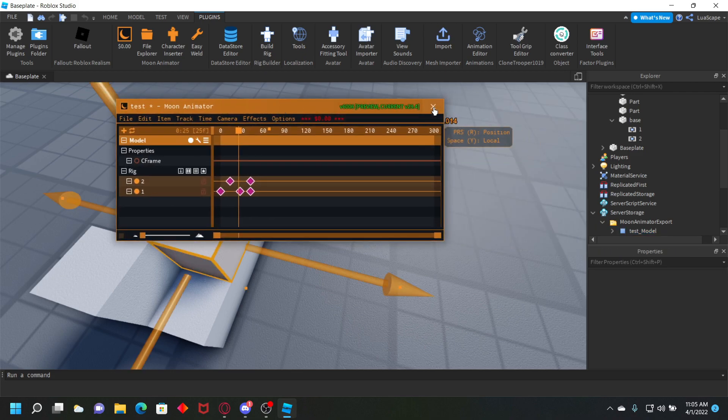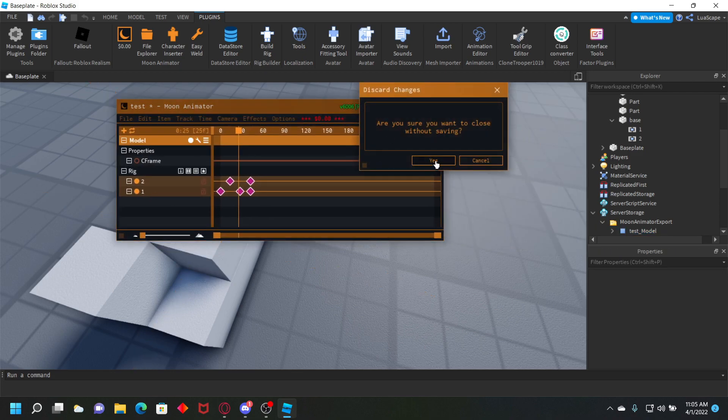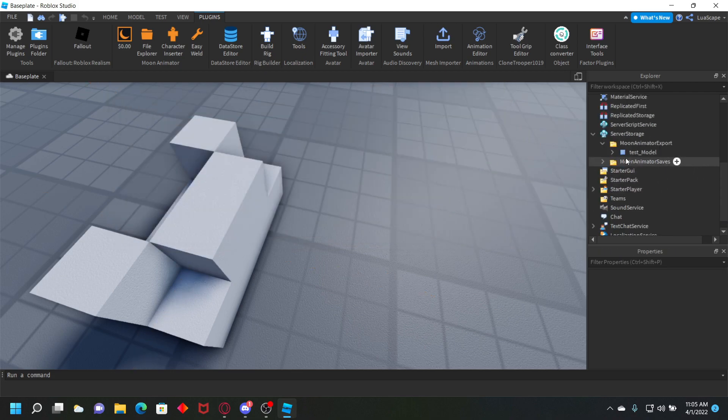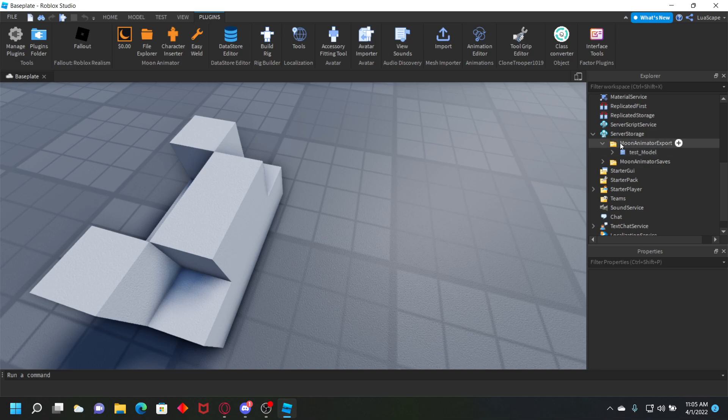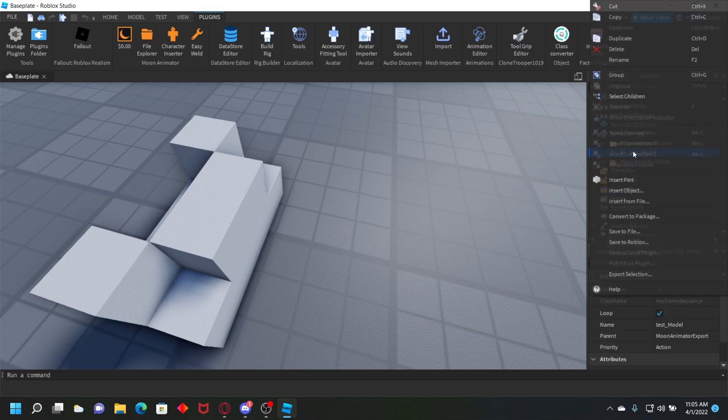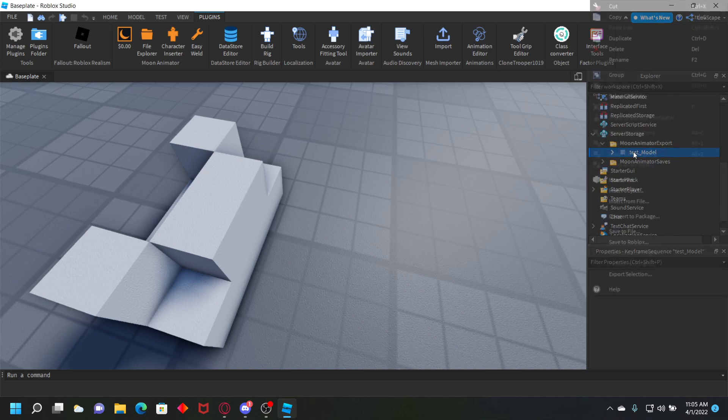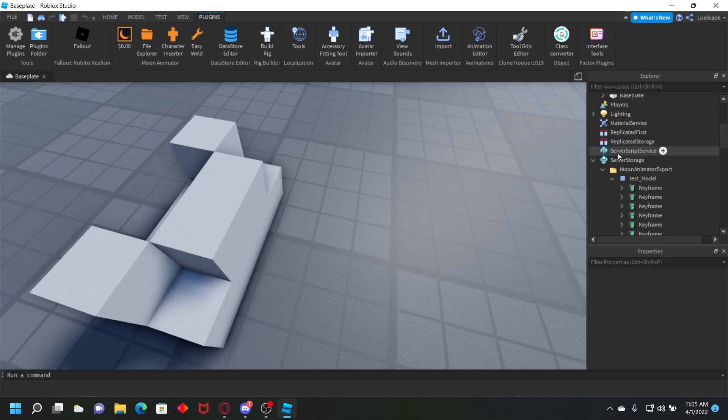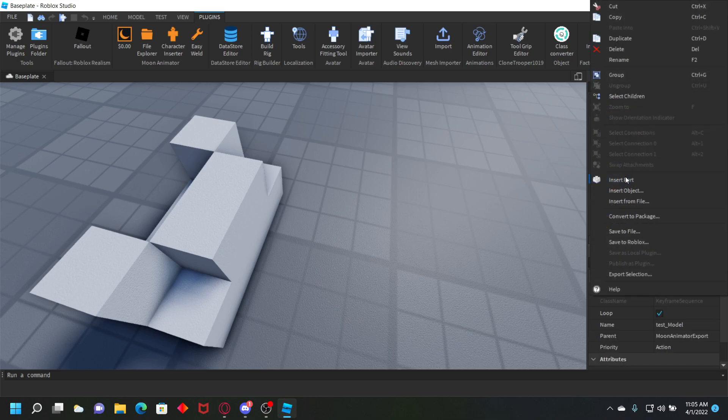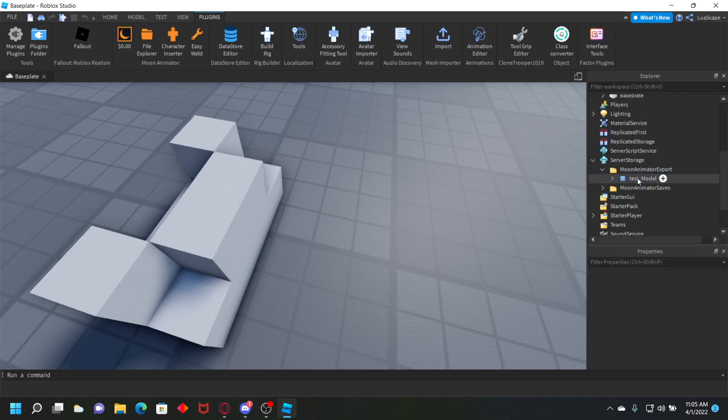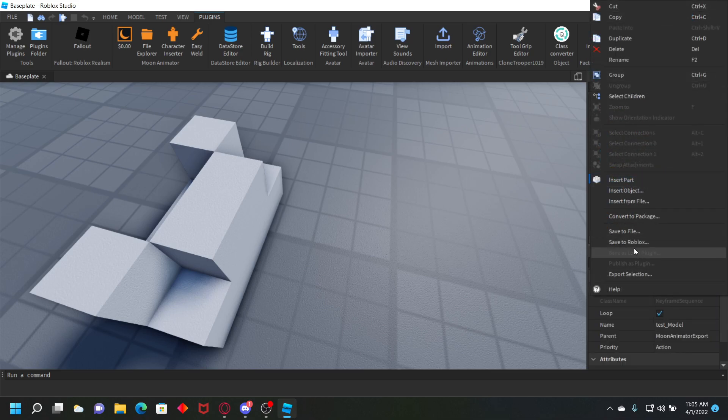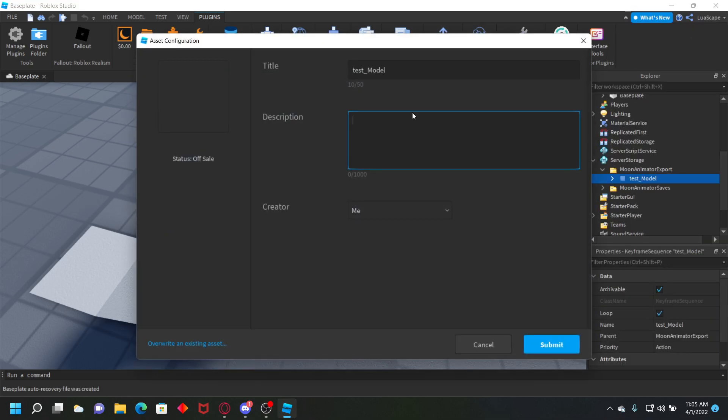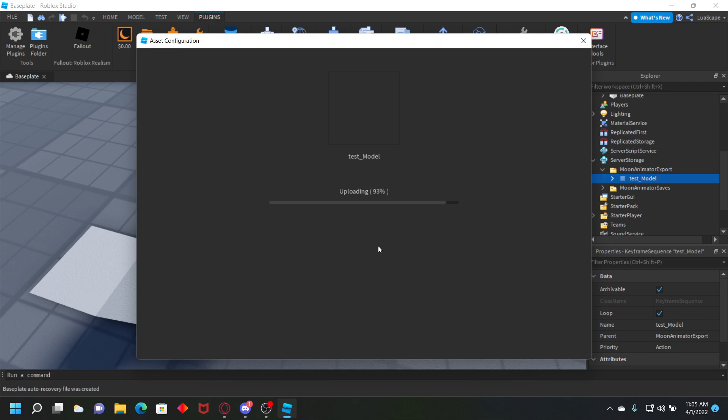It's going to create a little folder in server storage called Moon Animator Export. You want to right click on the model, the keyframes. Right click on that blue thing, click save to Roblox, name it whatever you want and submit. Then you want to copy this ID with this little button.